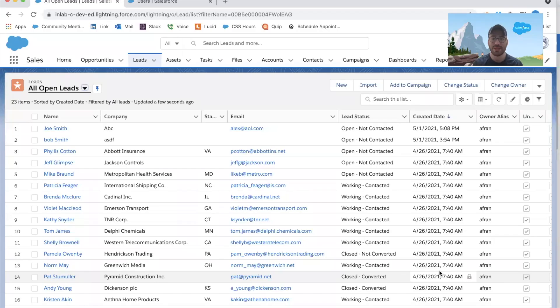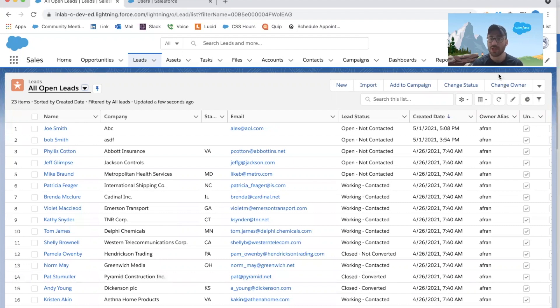That will be a huge help for the company, and we'd love to do that for other objects too, but let's start with the lead object and see if we can get it done. So we're going to go ahead and quickly dive into Salesforce and see how this functionality should work. We're on our leads tab — we can see we have 23 open leads, all of them owned by Alex Frank. Alex is leaving the group today, and when we deactivate him, we want to make sure those leads automatically get pushed to the lead assignment queue.